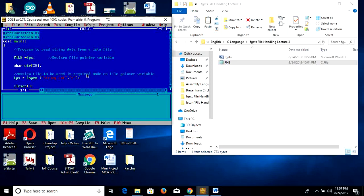We can see that we can read any string data by using fgets in unformatted form. In unformatted functions, the size of the variable is not fixed. Thank you.